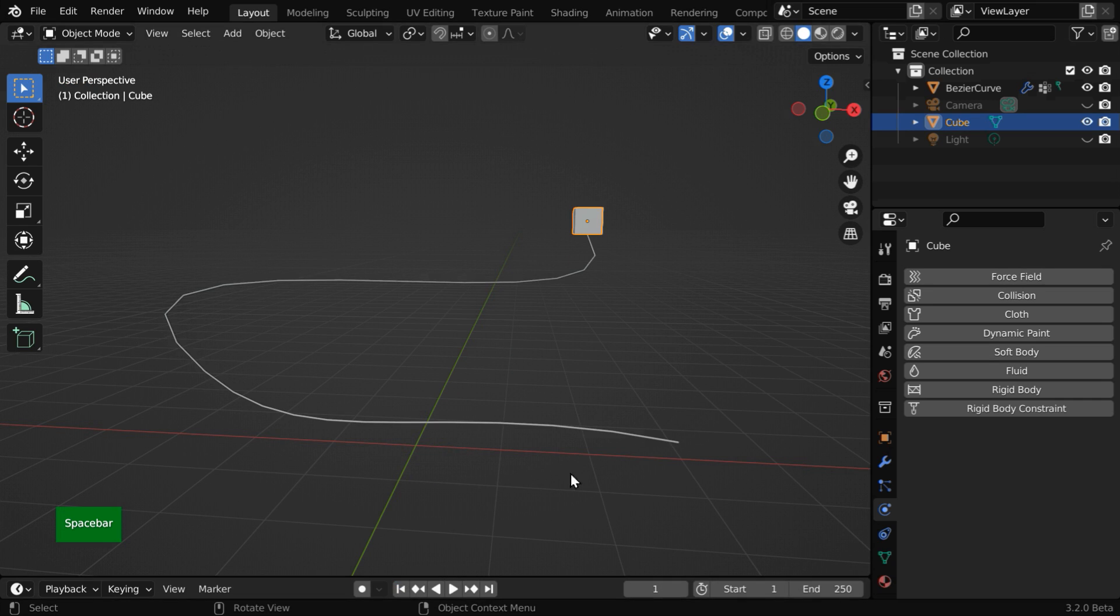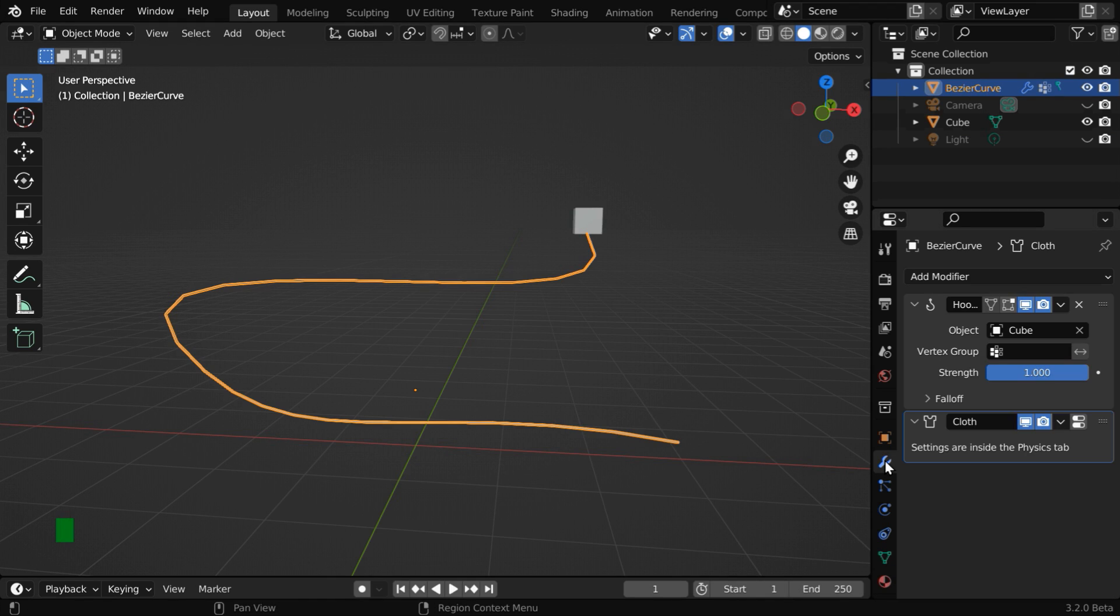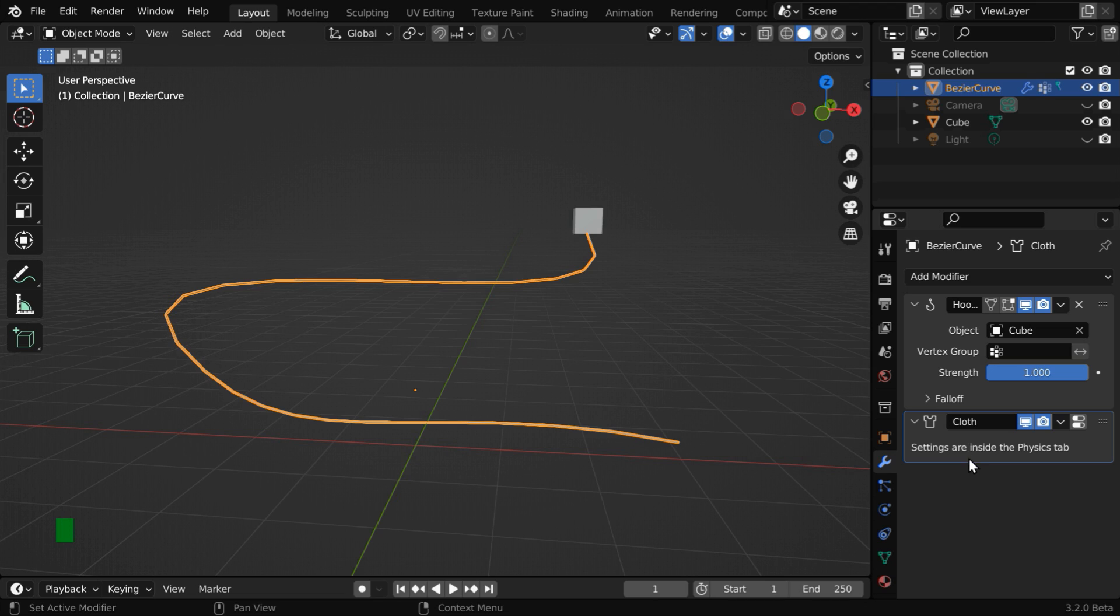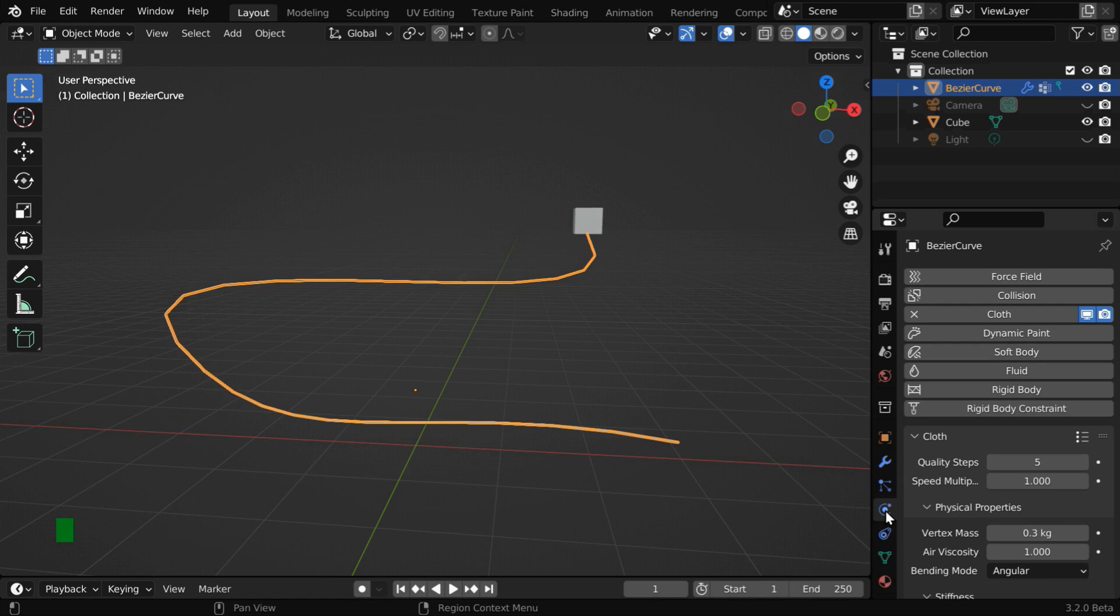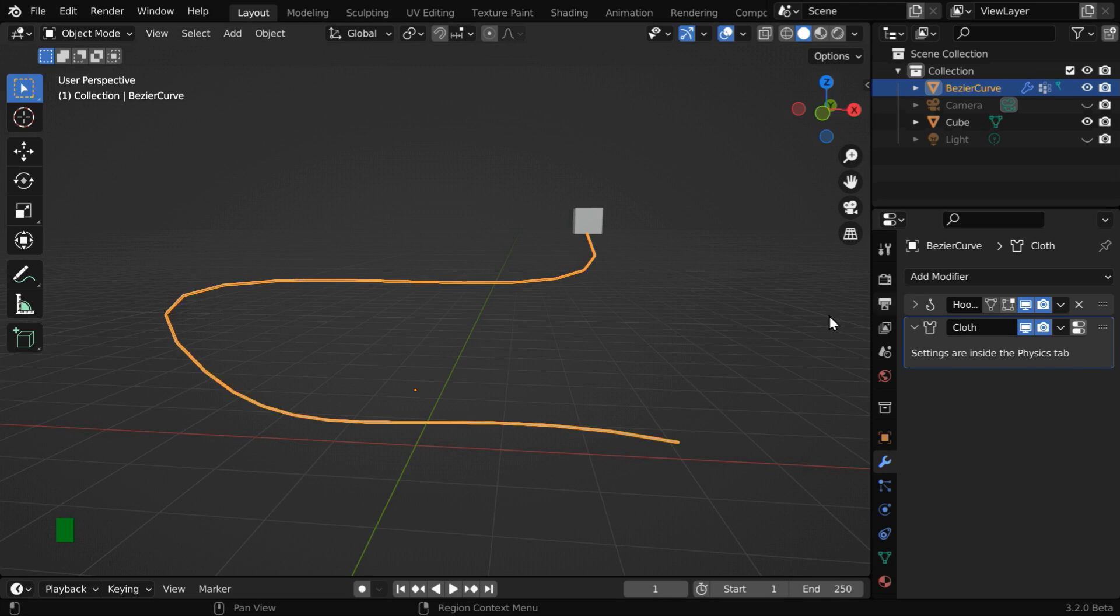Let us go to the first frame. Now select the wire and go to the modifiers tab. We can see a modifier called hook modifier, it was created when we hooked the wire to the cube object. And this cloth modifier is created by Blender because we have added cloth physics. Please remember that their sequence is important, this cloth modifier should go after the hook modifier, otherwise it won't work correctly.